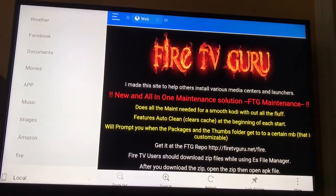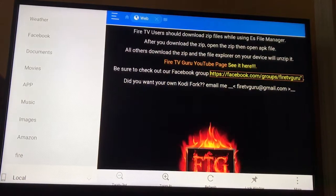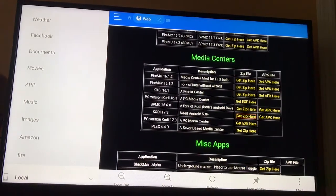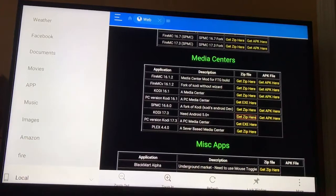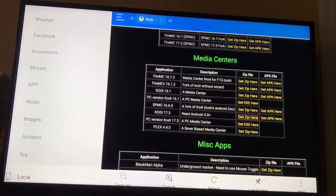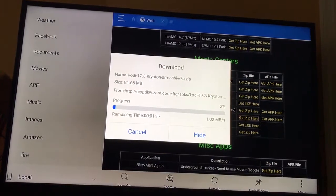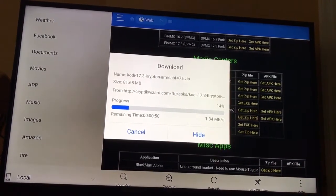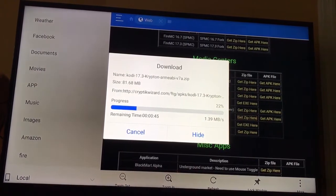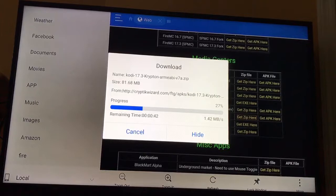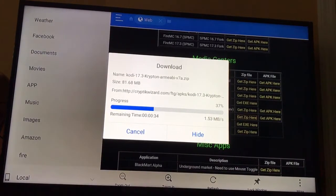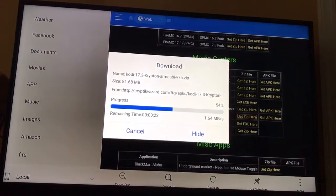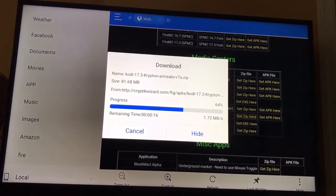We're going to go ahead and install Kodi from here. Scroll down and it's going to say Media Center, Kodi 17.3 — Get Zip Here. That's what you're going to click on, and it's going to sit here and download the zip file. I'm a little bit farther from my Wi-Fi router so it's going to take a little longer than normal. Also remember this is downloading from servers, so it depends on the speed of their server as well, not just your internet.